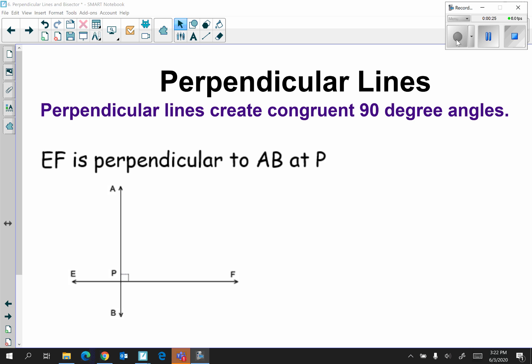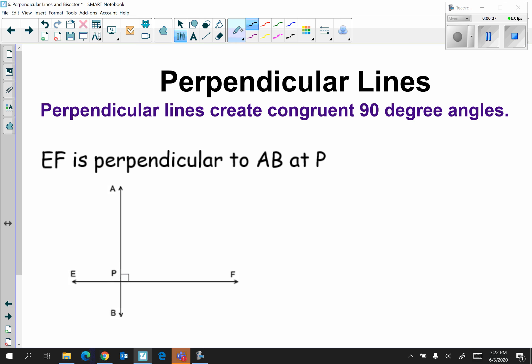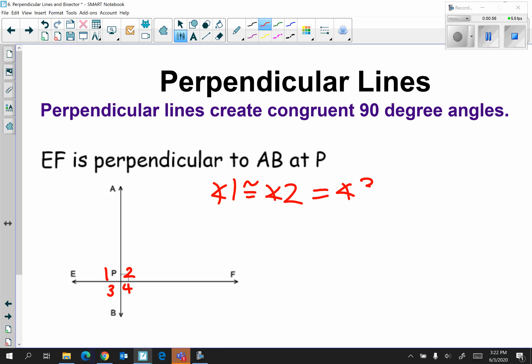Notice we have what looks like a T. Anytime we have that particular shape — like a T — that means we have four angles. We're going to label them one, two, three, and four. All of these angles are 90 degrees because perpendicular lines create congruent 90-degree angles. So angle one is congruent to angle two, which is congruent to angle three, which is congruent to angle four.